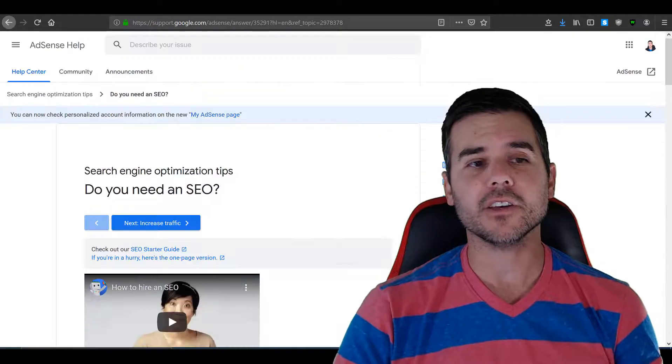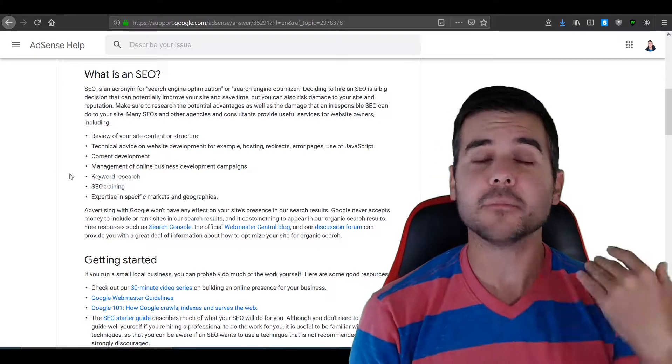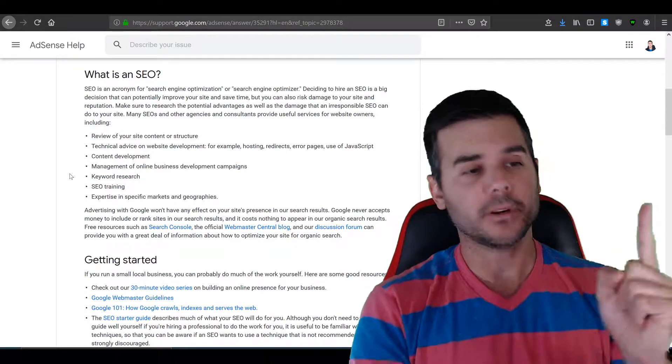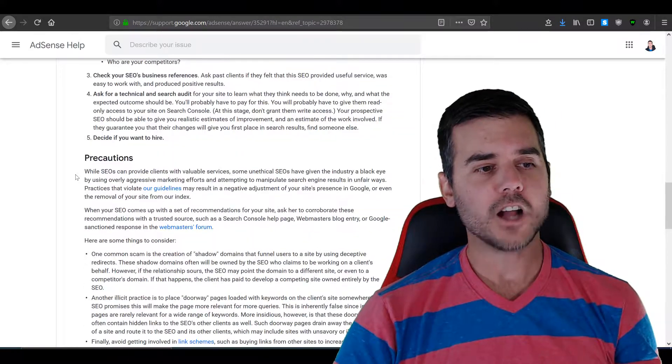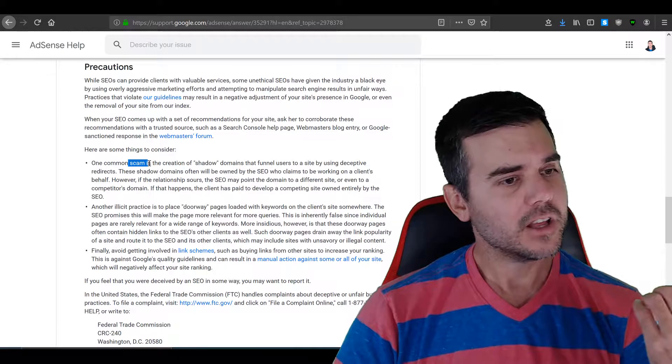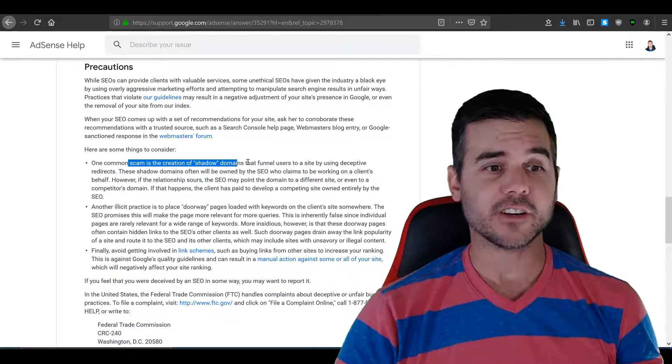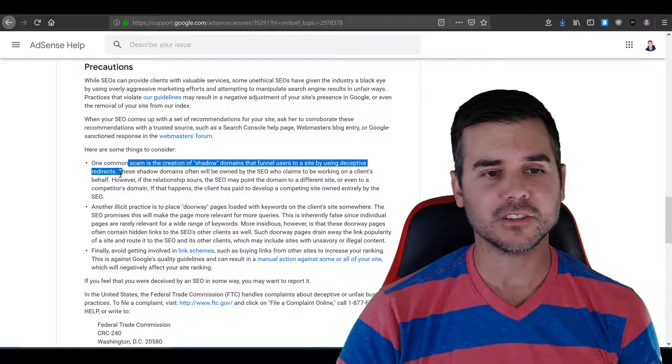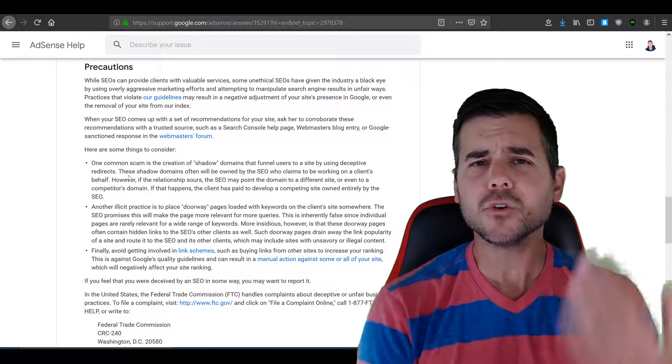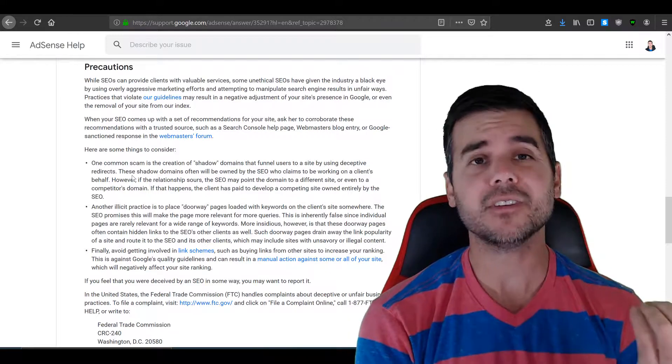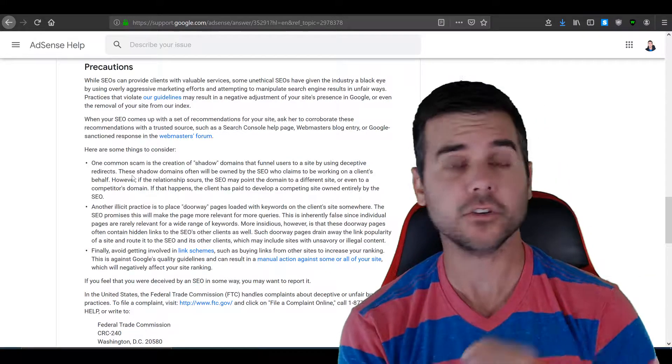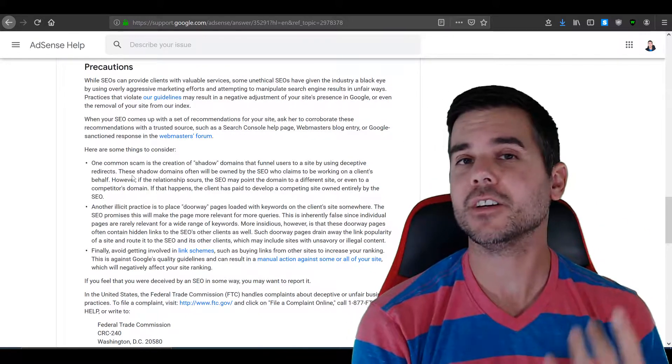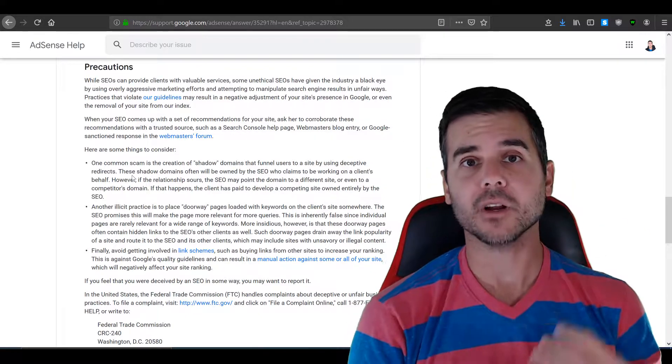Google will tell you, do you need SEO? And they'll tell you like, yeah, there's some definite benefits because you can always move up in rank. But they're gonna tell you, if you go to Google's website, watch out. Precautions. There are companies that will, you know, one common scam is the creation of shadow domains that funnel users to a certain site by using deceptive redirects. Google knows what these companies are doing. They're looking out for it. Don't listen. Someone sends you an email out of the blue like, hey, we'll improve your SEO. No.